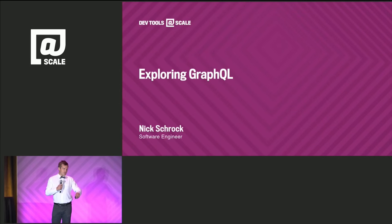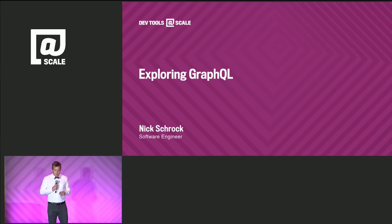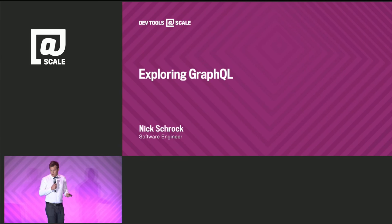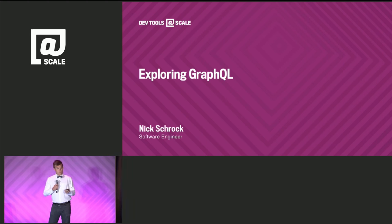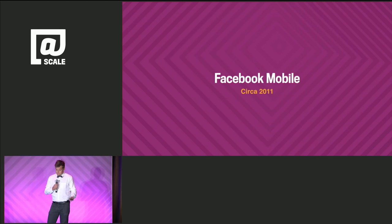GraphQL is a data query and data manipulation language for client applications. It's a way for product developers to express their data requirements in a way that's congruent with the way they think about data. If you're a developer within Facebook and you write mobile code and you access data, GraphQL is the language you use to access that data. But before we get into the nuts and bolts of GraphQL, I want to start with a story where GraphQL came from.